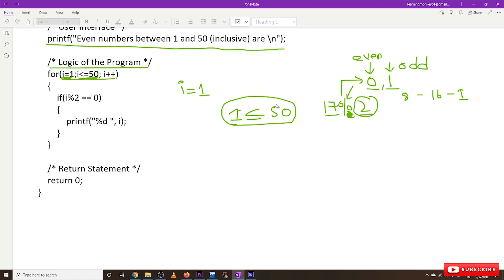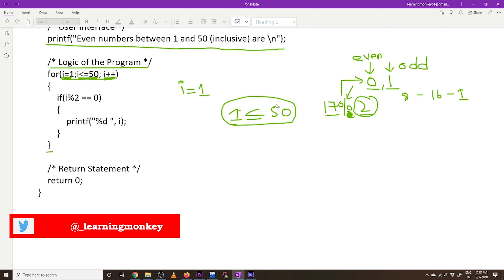If this expression evaluates to false, we immediately come out of the for loop and the statements after it will get executed. Every time after the first iteration, the increment expression executes: the value of 'i' will get incremented. Initially 'i' is equal to 1, and every subsequent iteration increments it.